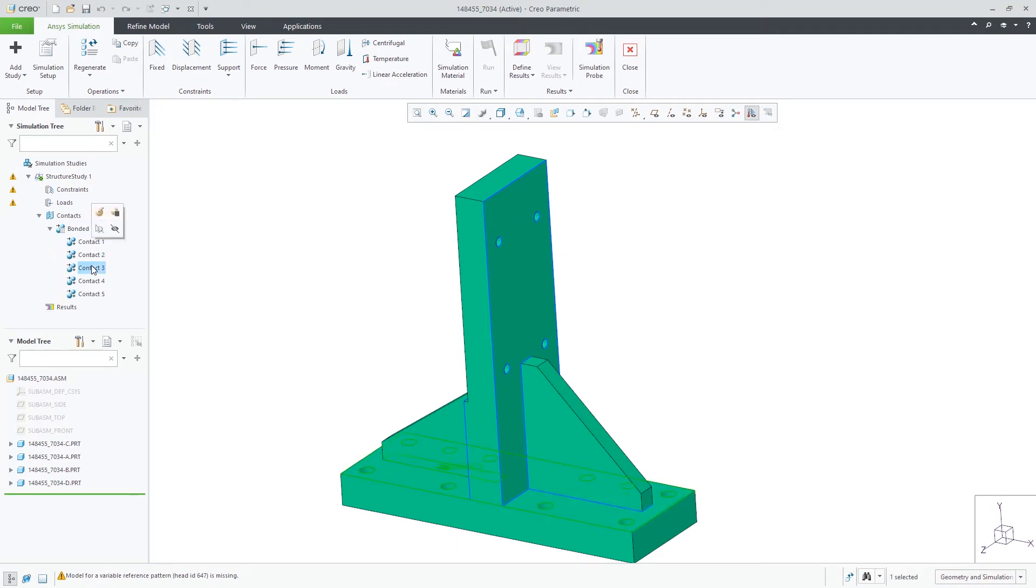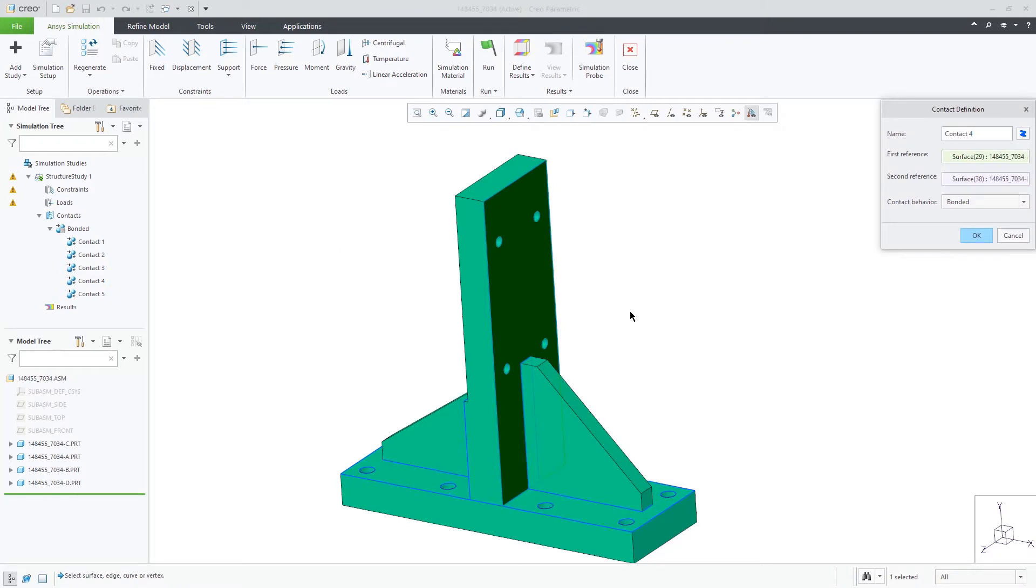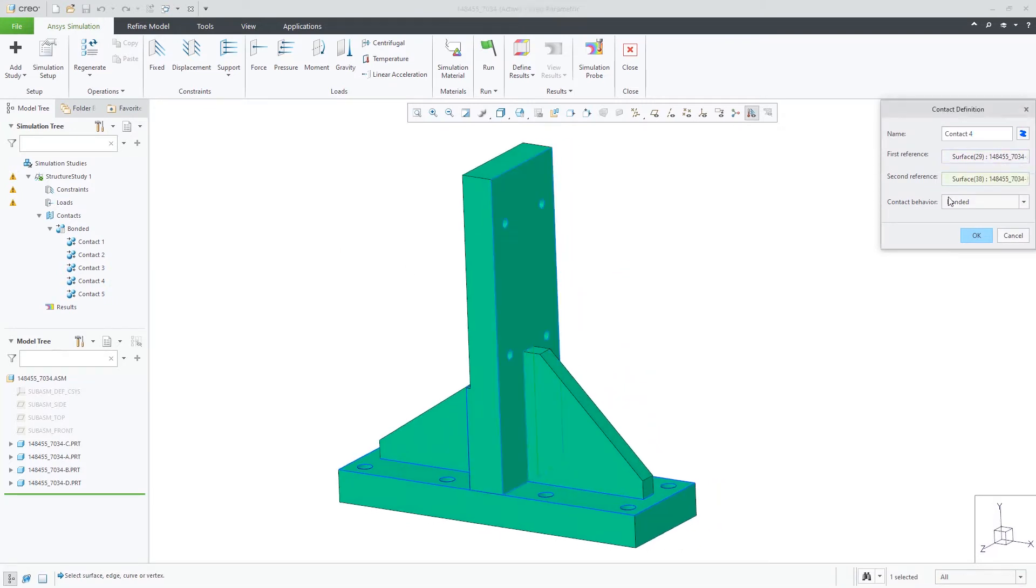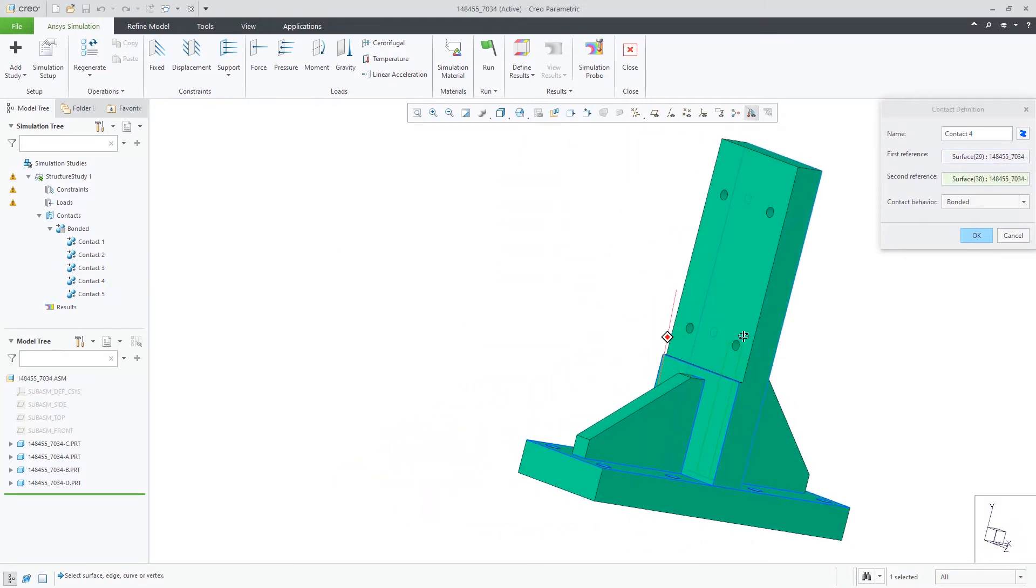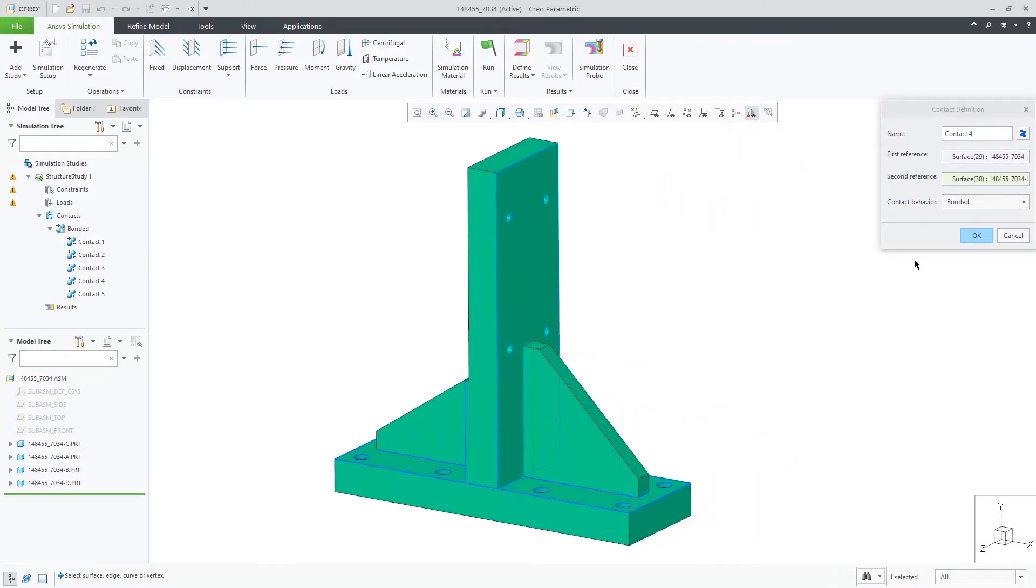You can see in the simulation tree, five contacts are created. They can be reviewed one by one.